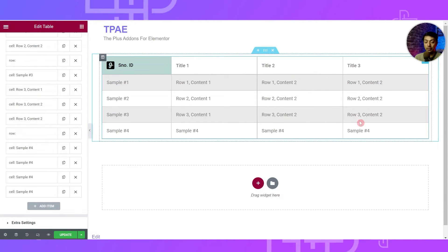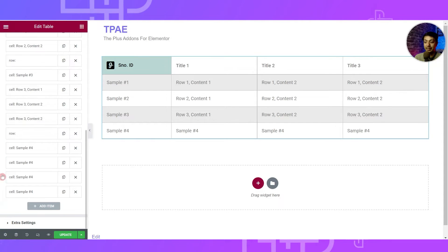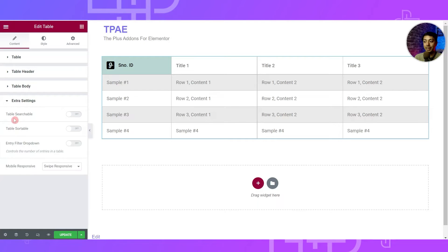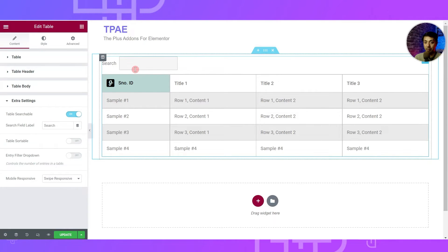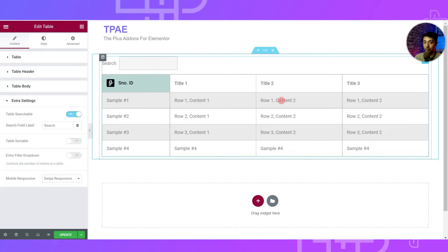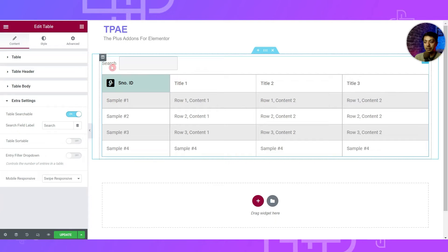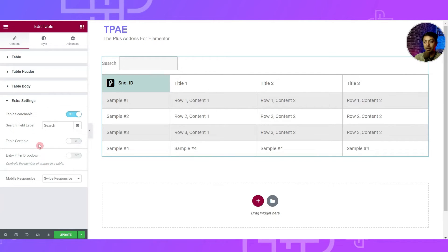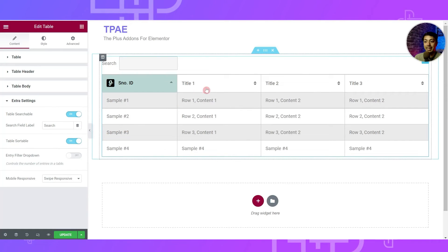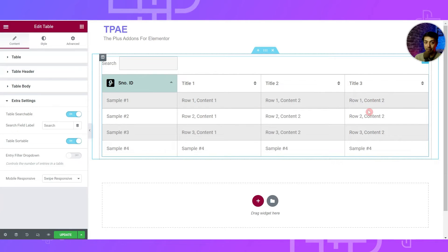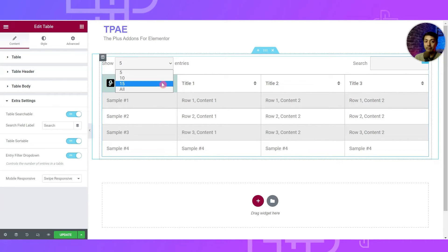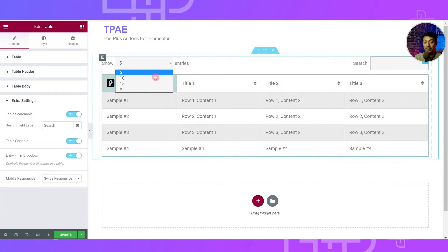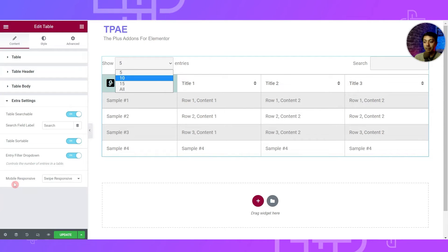Once we're done with rows and columns, the next option is Extra Settings. Here we can make the table searchable — turning that on adds a search option for the table, which is great for long data tables. We can also change the search placeholder text. There's a Table Sortable option to sort data in each column, and an Entry Filter dropdown to limit the number of rows visible at first glance.